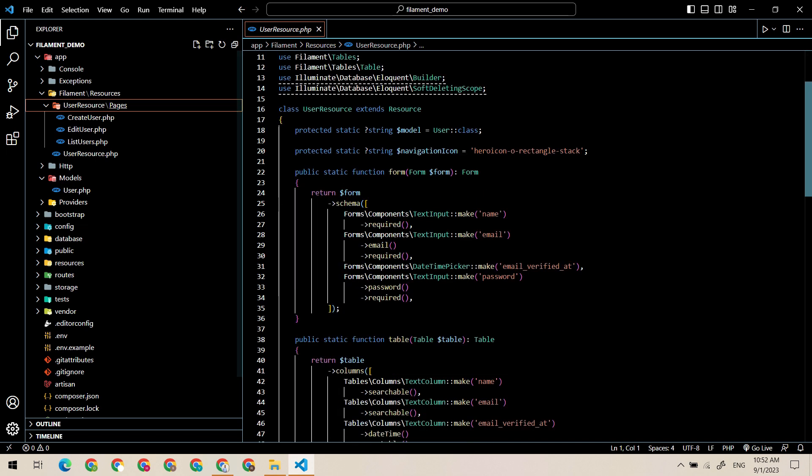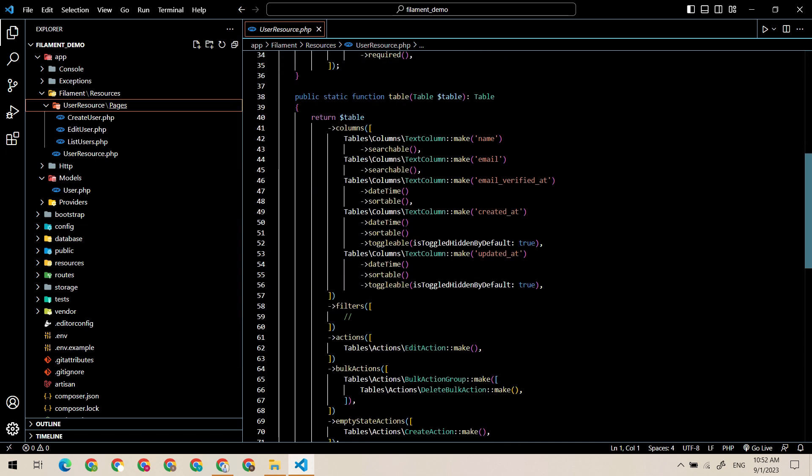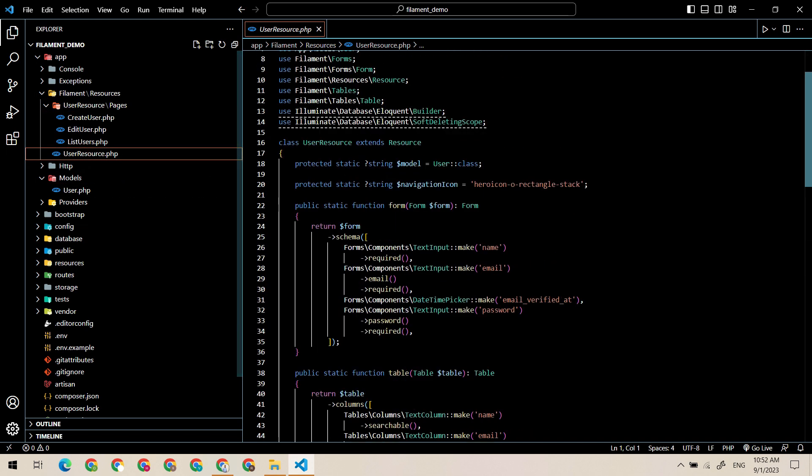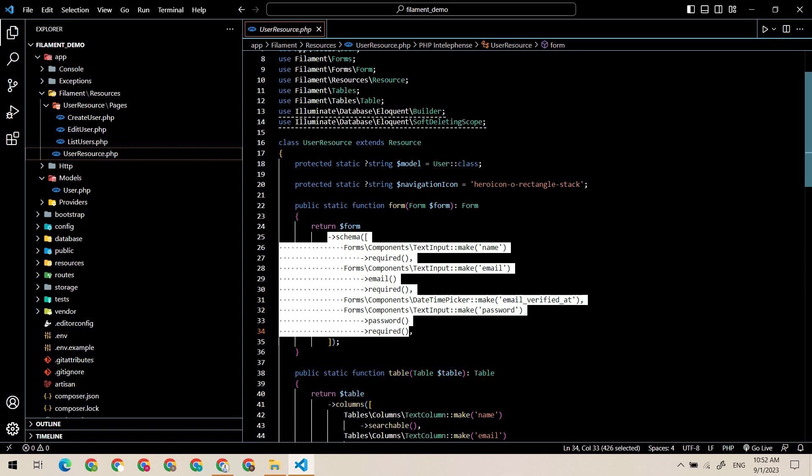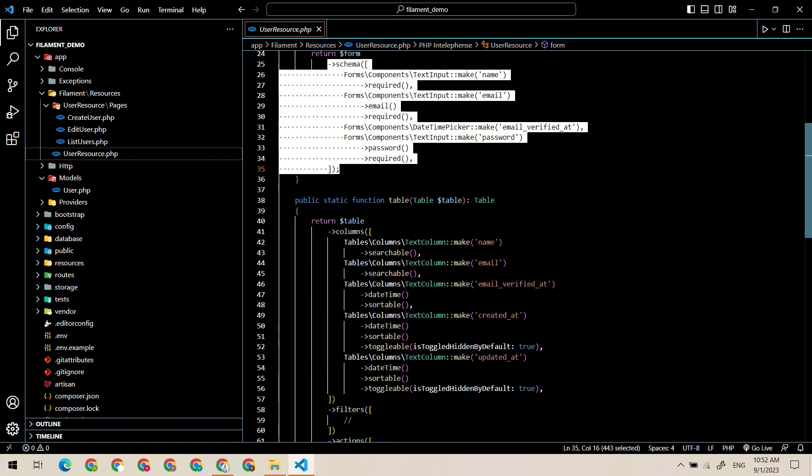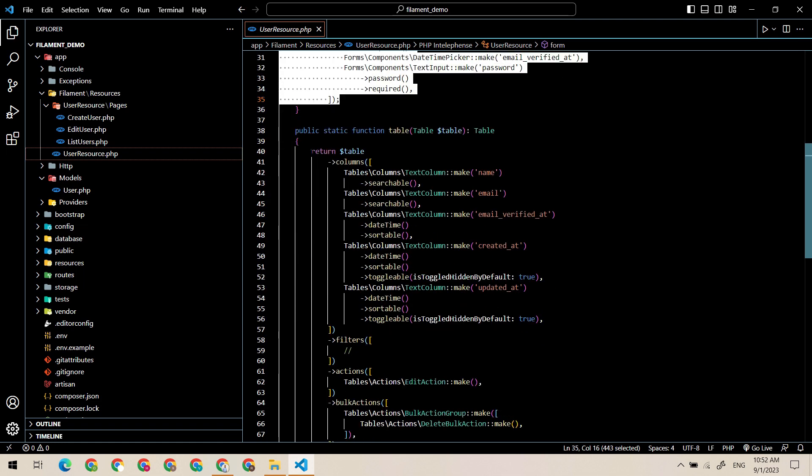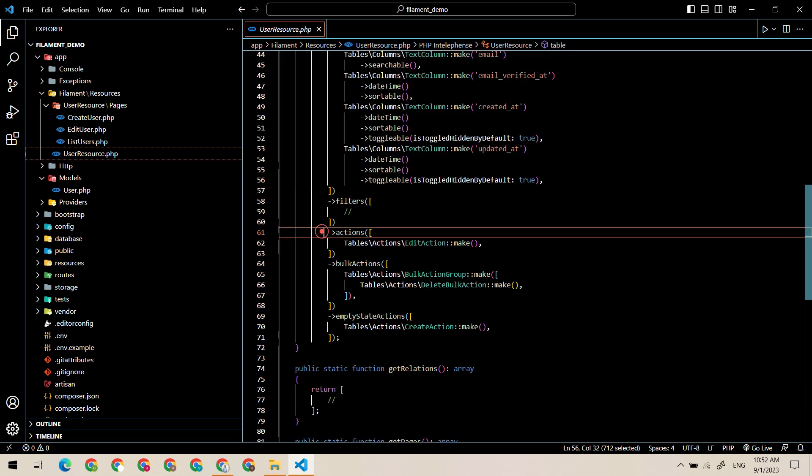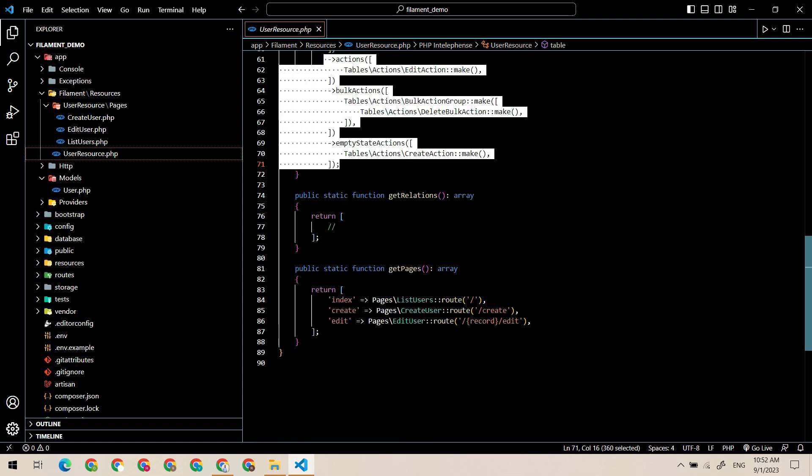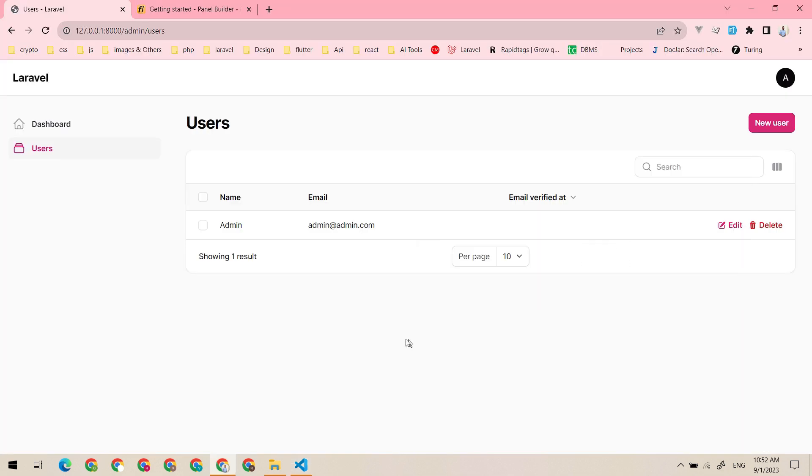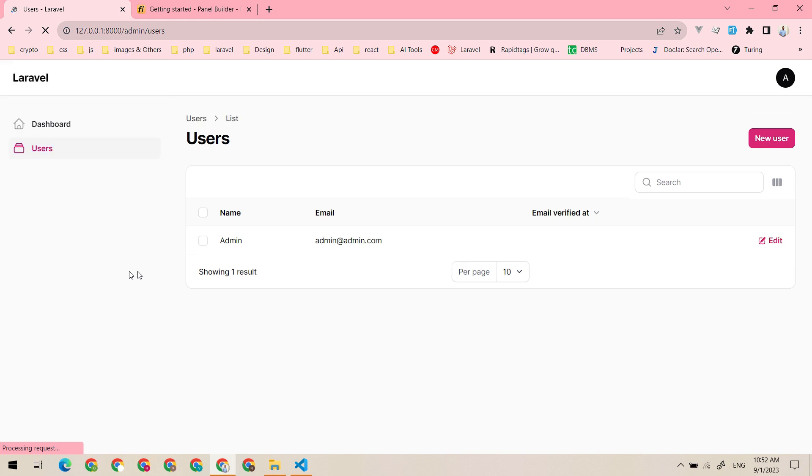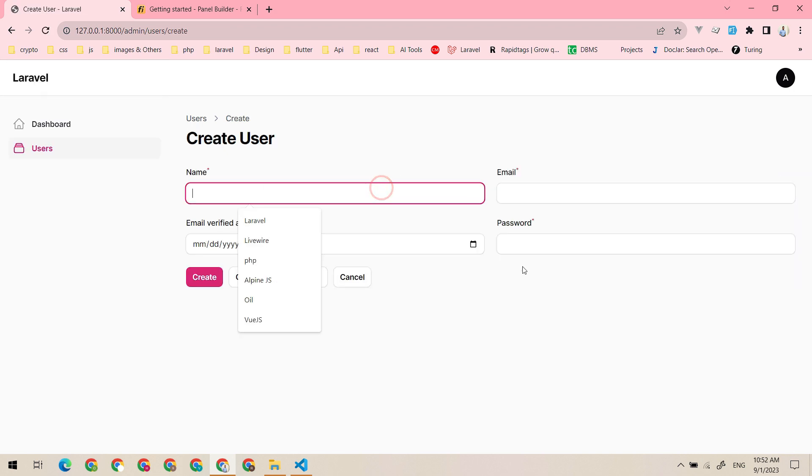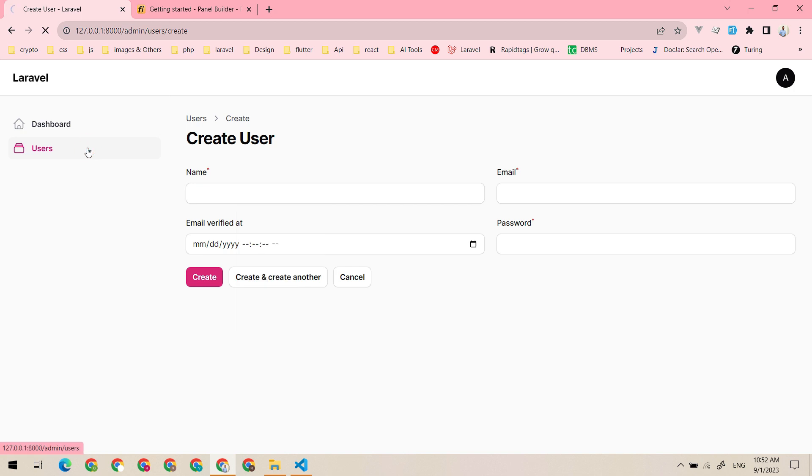And also the user resource containing the form, the table and the relations. Let me just go back and refresh it. Now as you can see, the new user is not opening a modal, instead it will open in a separate page. And also for the edit.